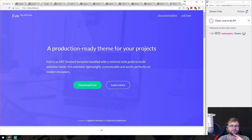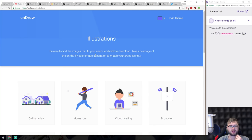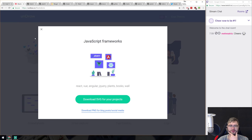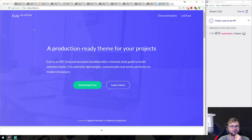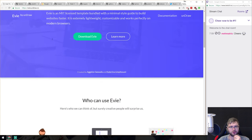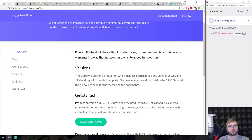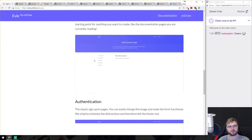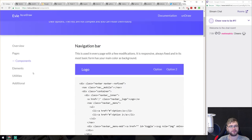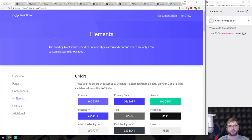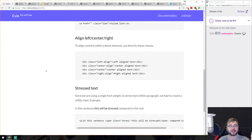Next is Evee by Undraw. I mentioned Undraw on my last stream — it's a cool website that gives you MIT-licensed SVG illustrations. They've now introduced their own UI framework, similar to Bootstrap or Bulma but much simpler — it's what they use to build their own site. It has page templates, components, elements, a nice color schema, and everything you'd imagine. If you're looking for something minimal, have a look.